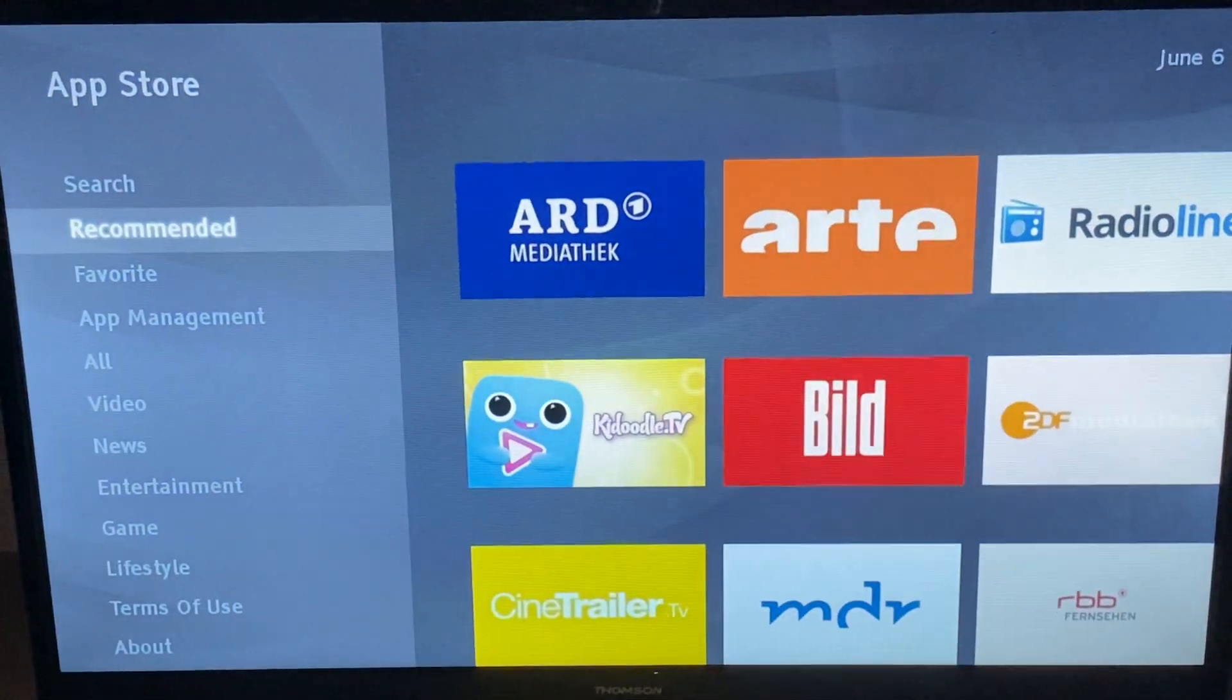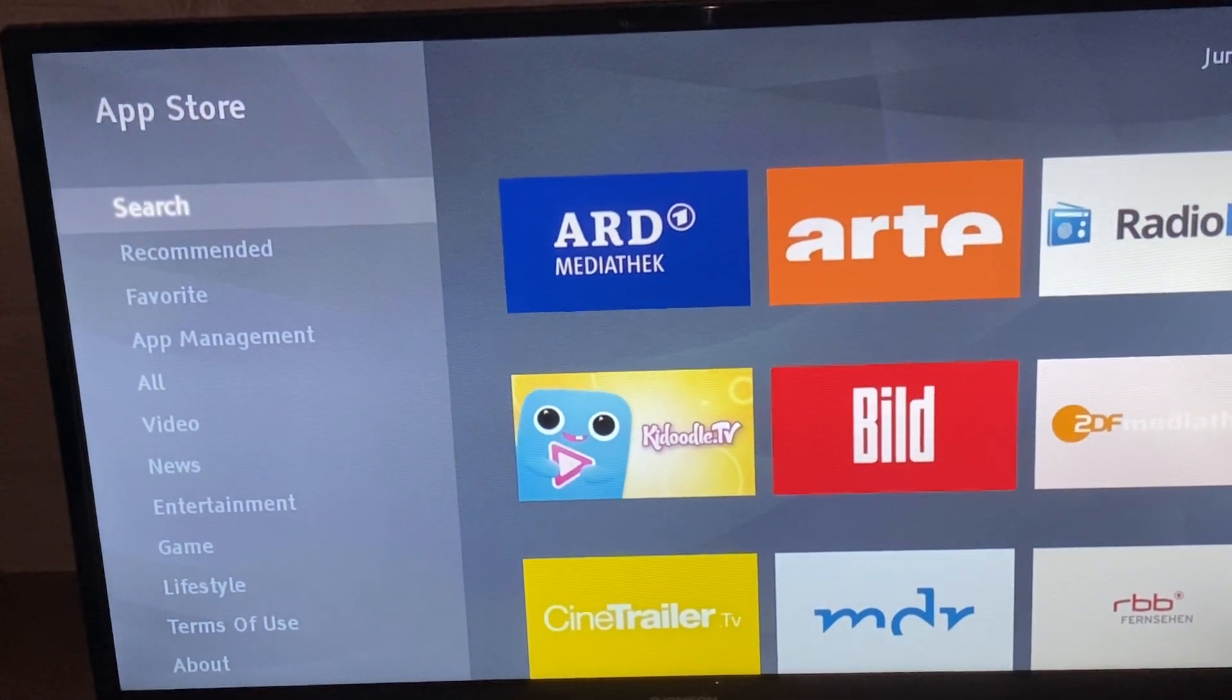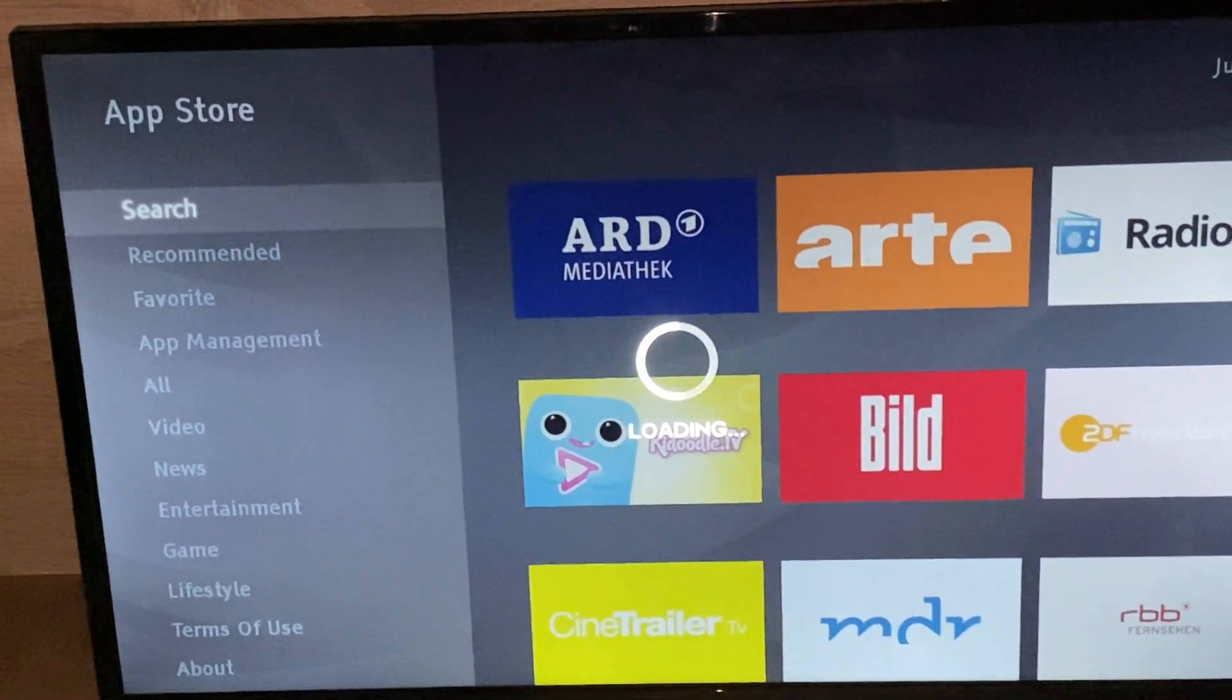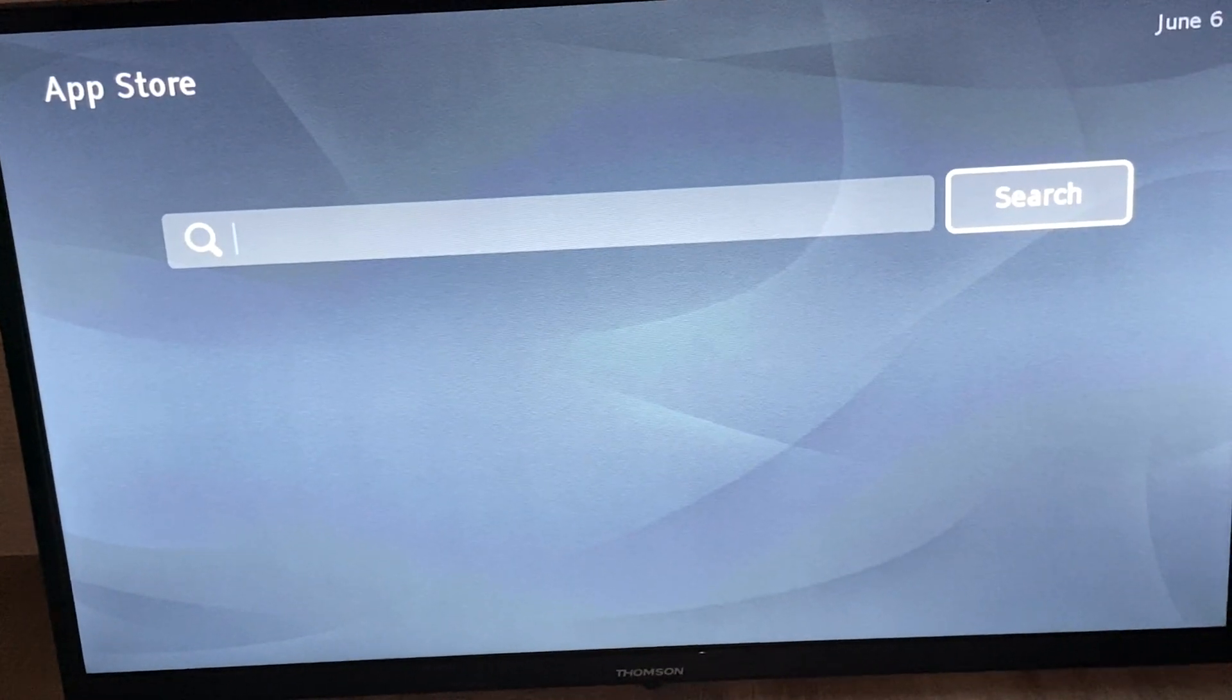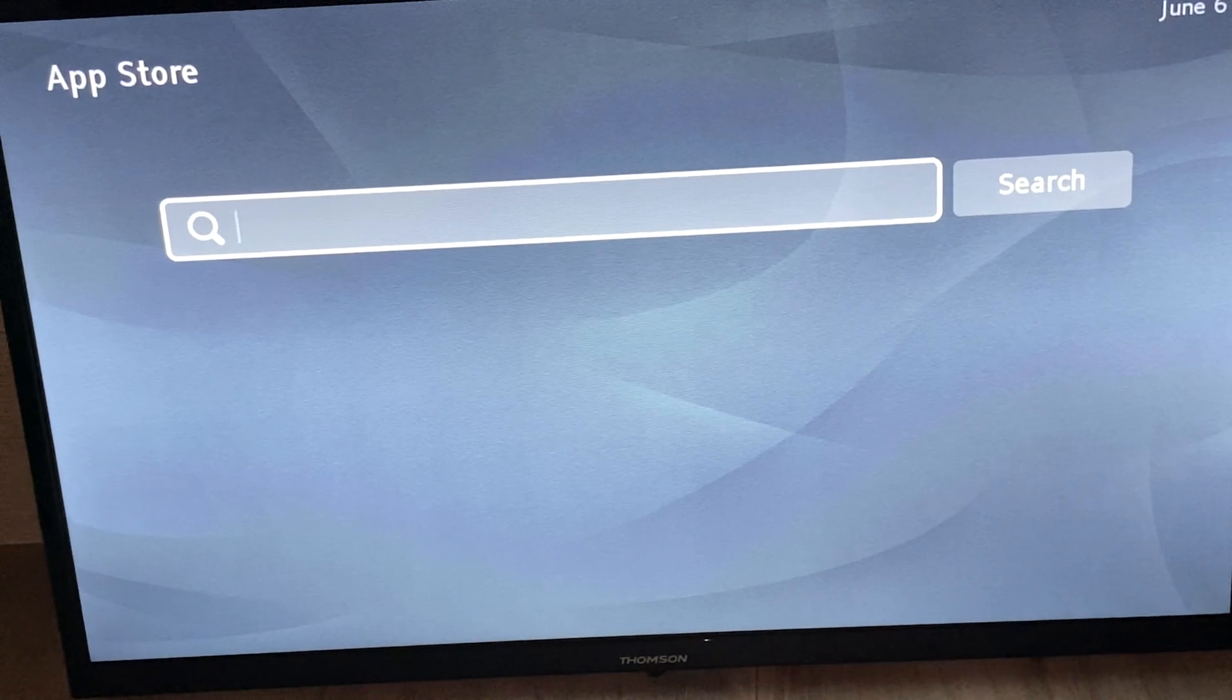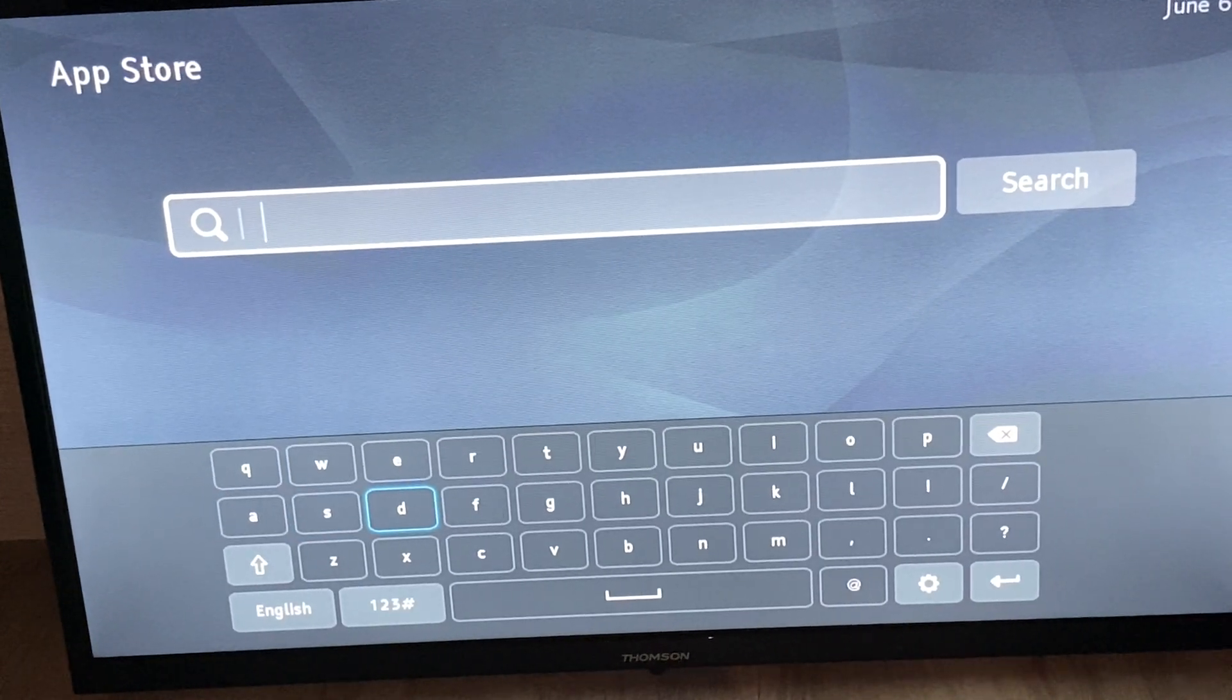Click on Search and then we can type in Netflix and download Netflix. Type it in like this.